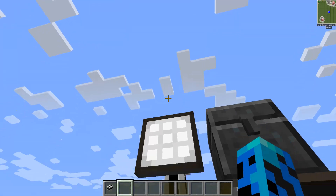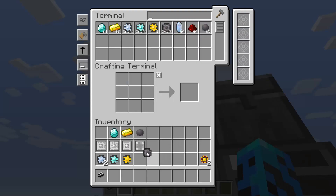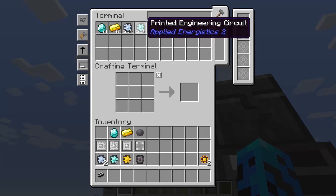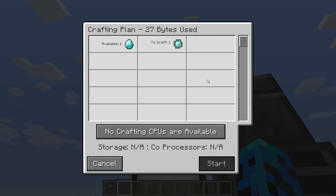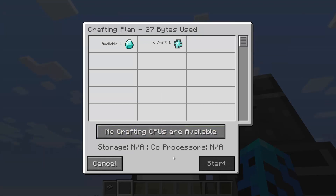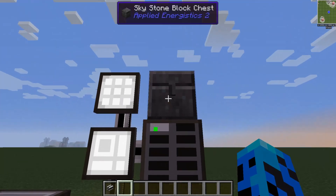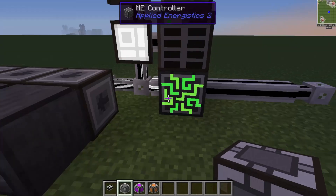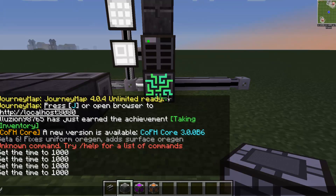So now we have this set up - it's similar to what AE1 has done, just a couple more steps involved. If I go into my crafting terminal, you can see I now have these available to craft. Let's say I want a printed engineering circuit - I'll request that. But I cannot craft this because I don't have any crafting CPUs available. You can see it's requesting 27 bytes of processor space but can't do it.